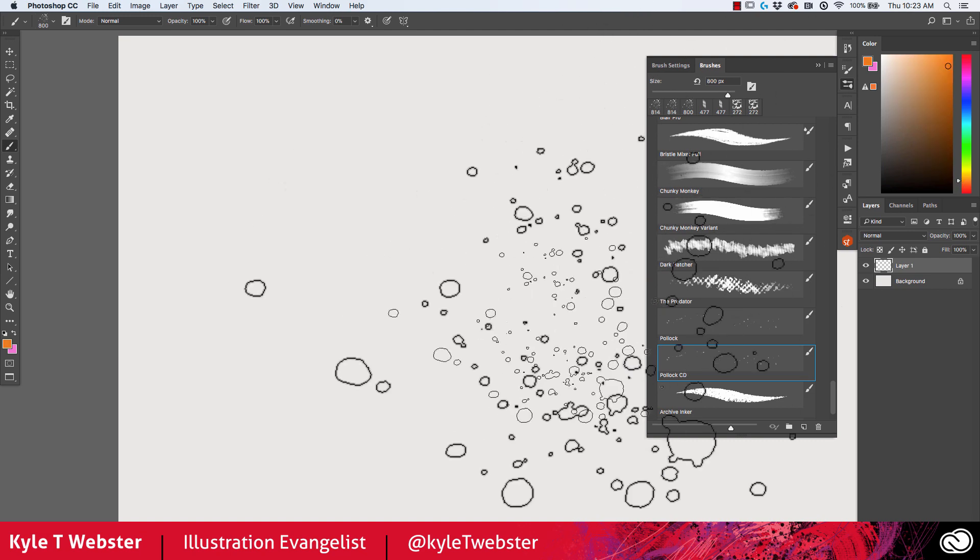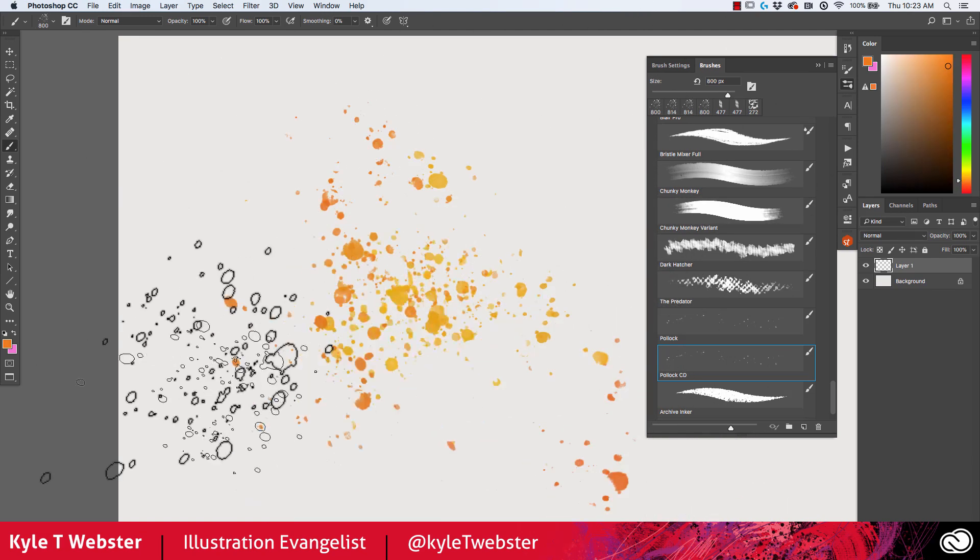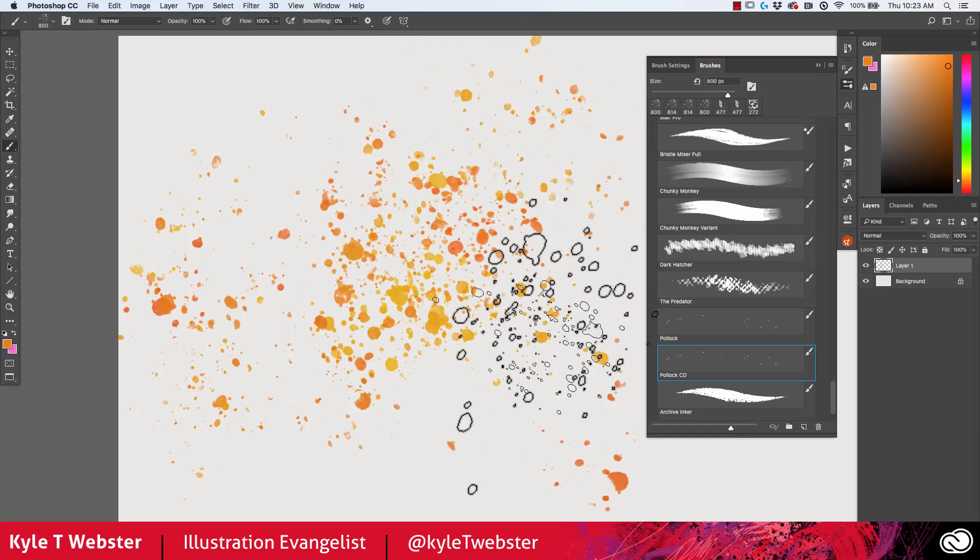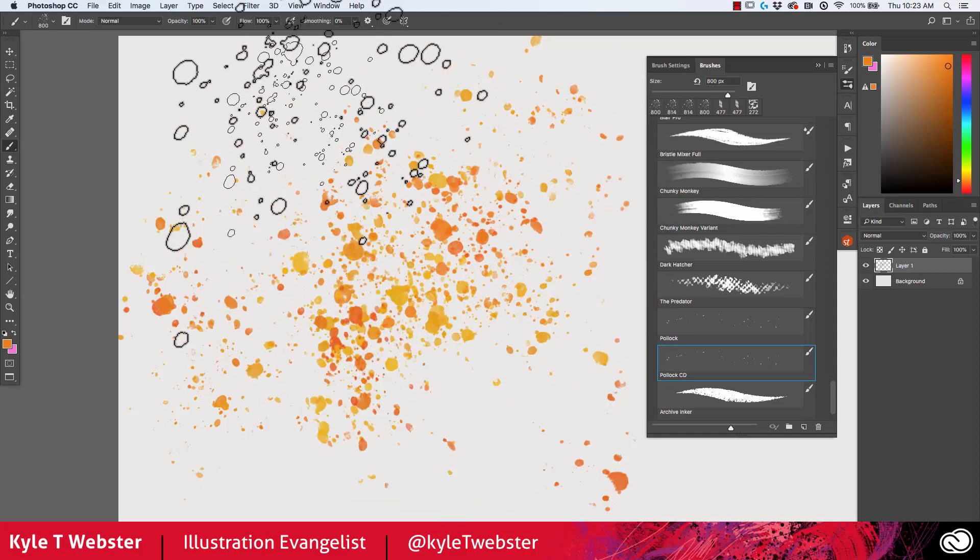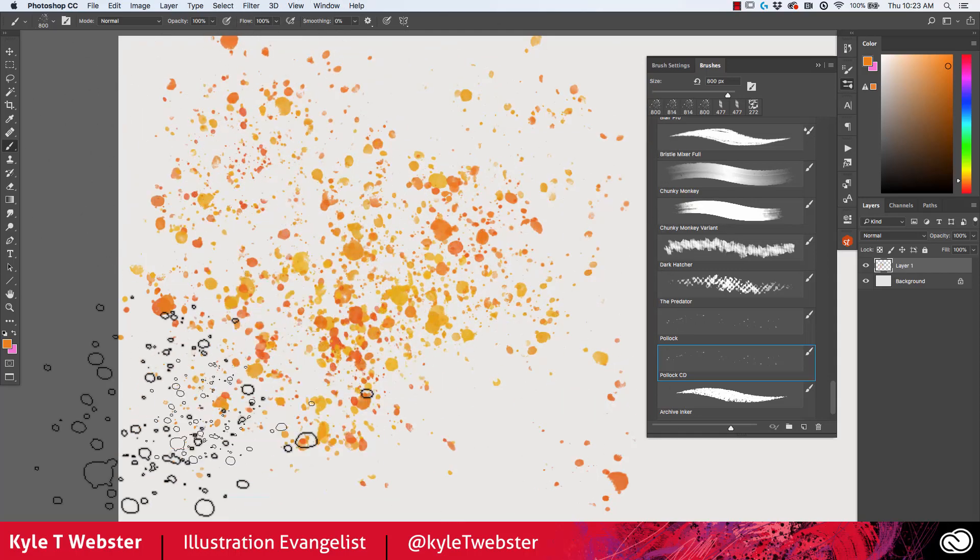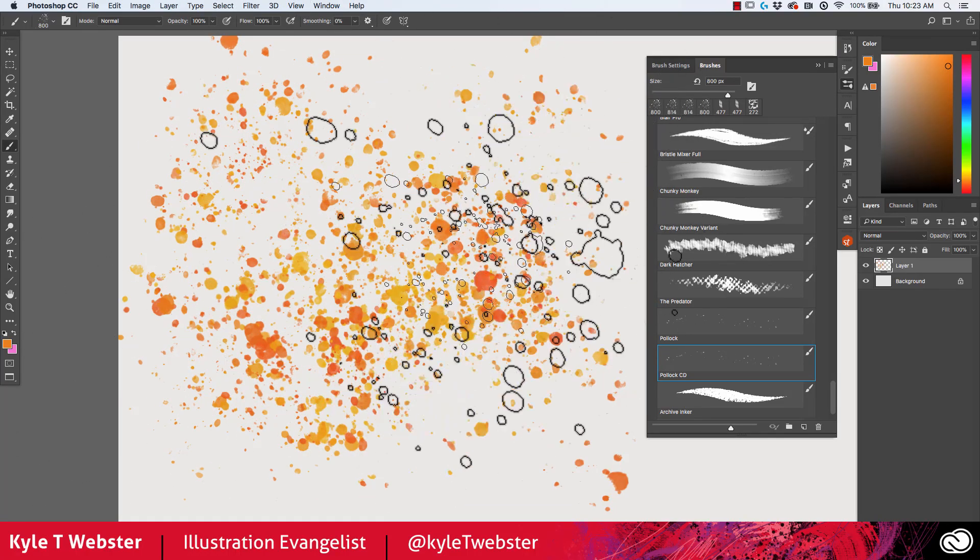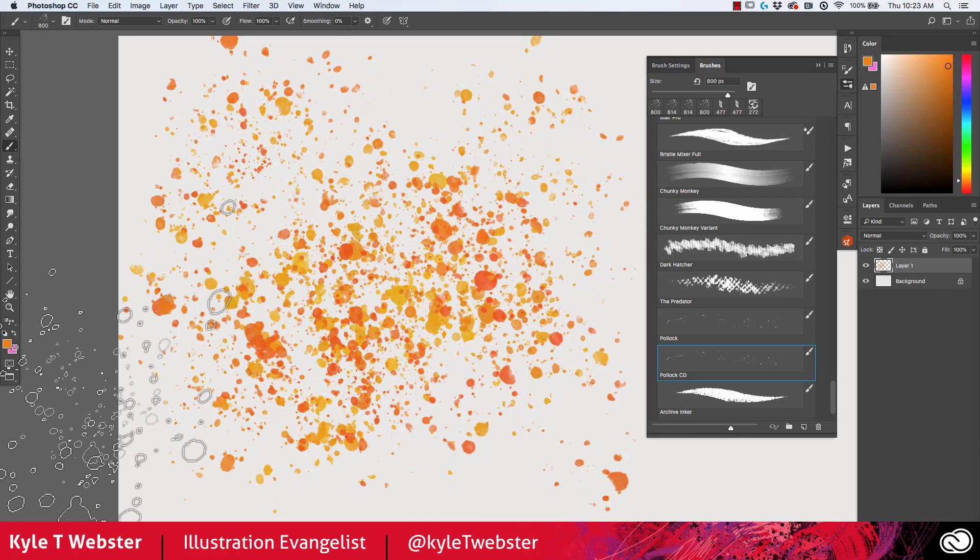Pollock CD is color dynamics. So if I select, for example, this yellowish orange color, you're gonna see drops of yellow, drops of orange, sometimes maybe a little bit of red, and that'll give you some nice variety automatically when you paint with that brush.